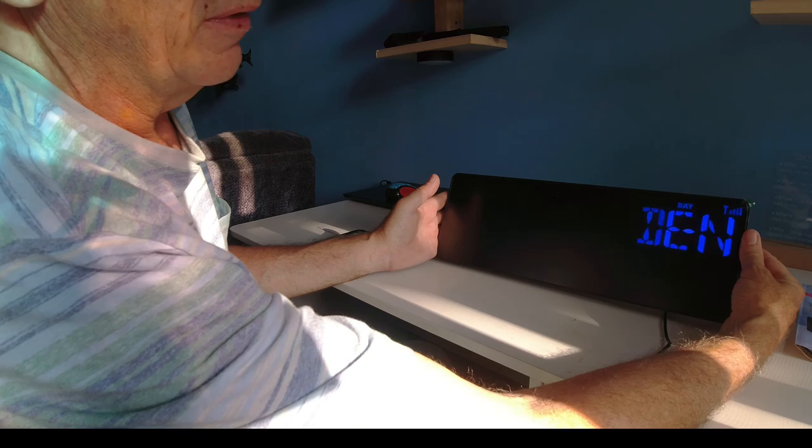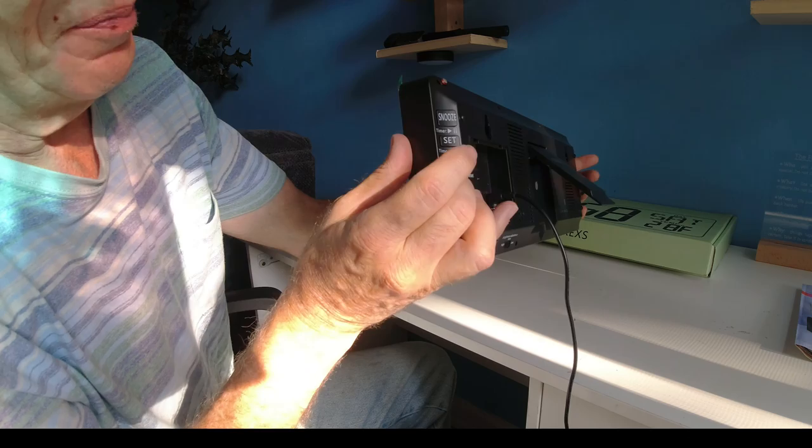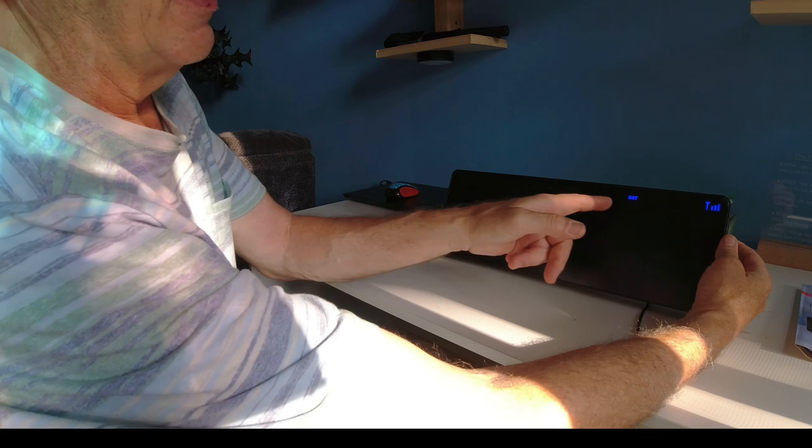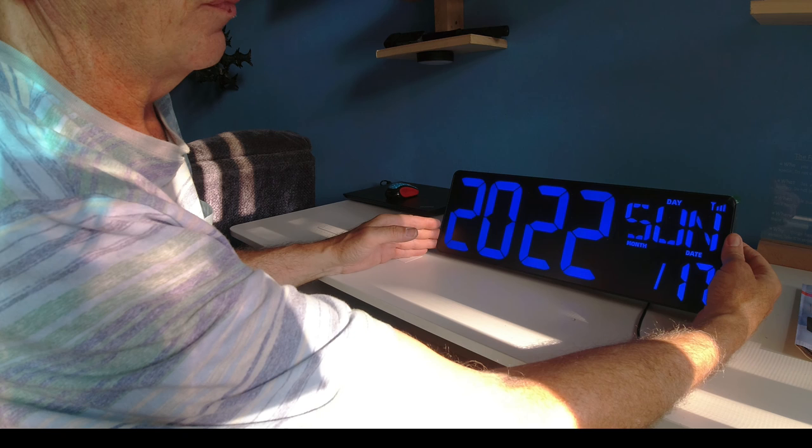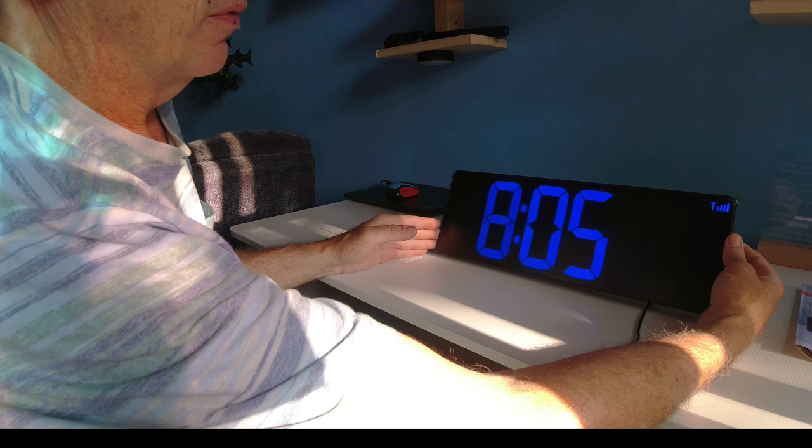And that's previous, which is these buttons. Next, up and previous. This is set. Daylight savings time in the on. 2022, 7, 17, 8, 05, and back.